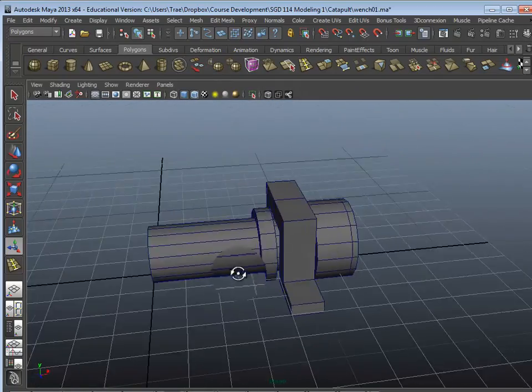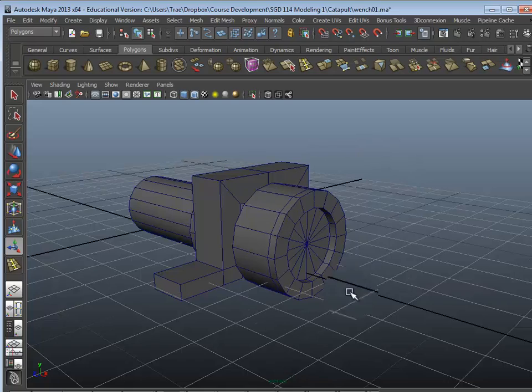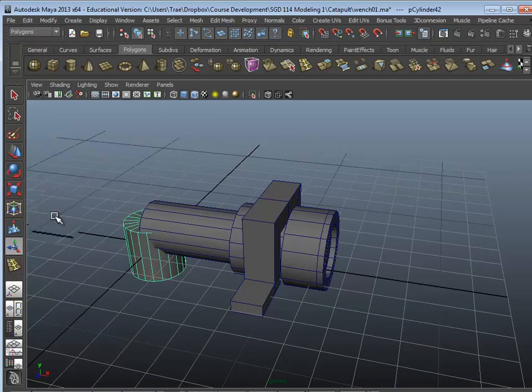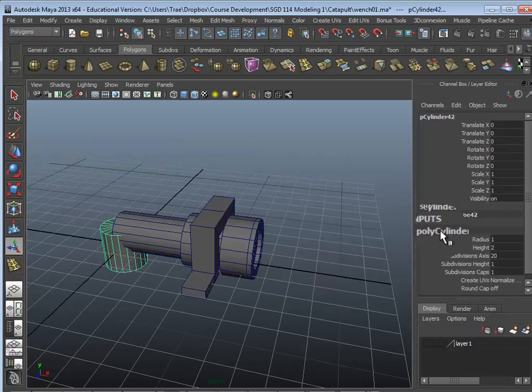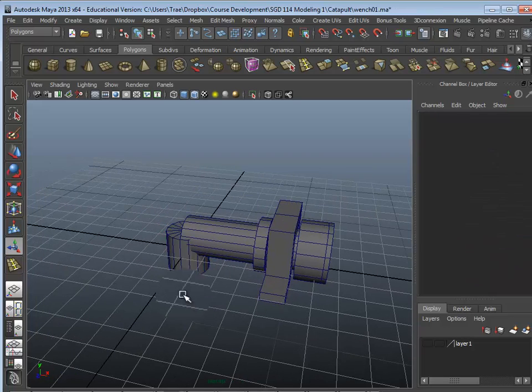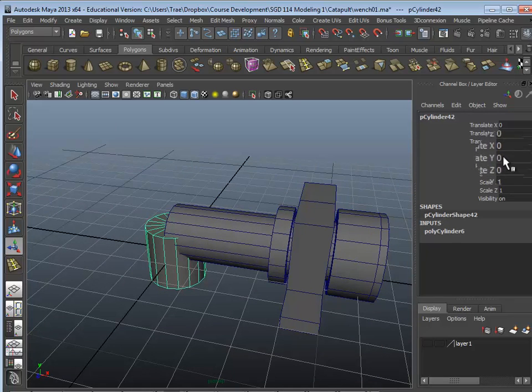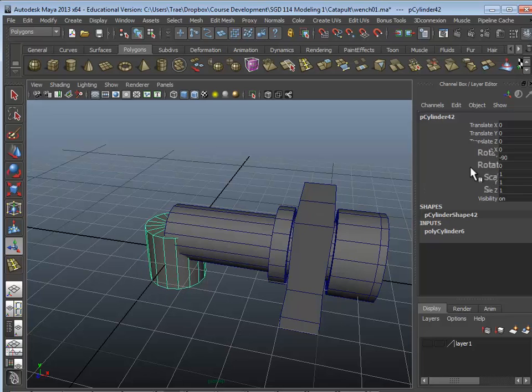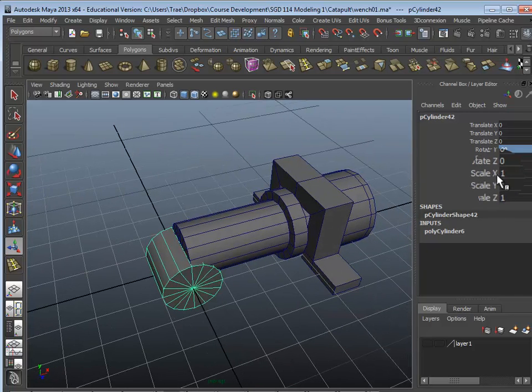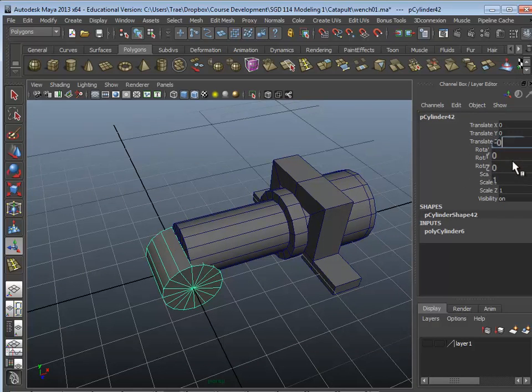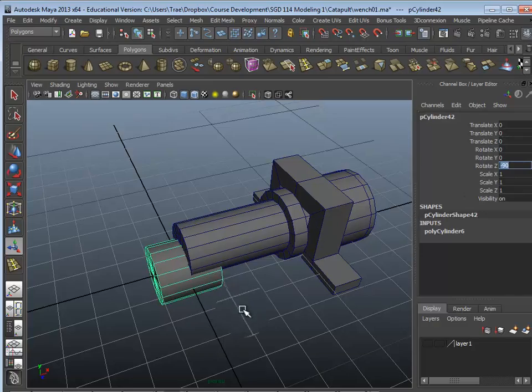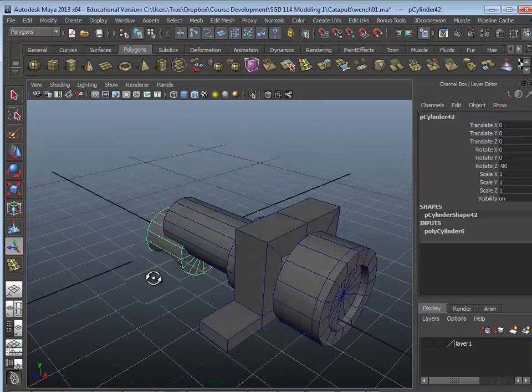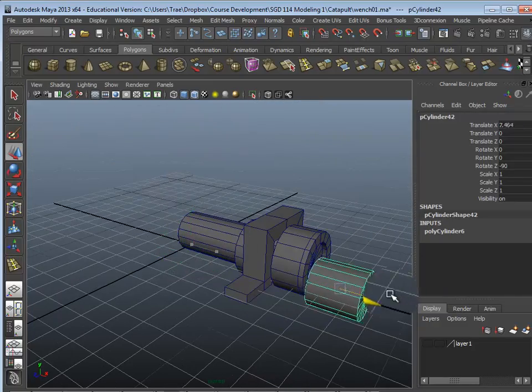So the next step we're wanting to do is create the actual gear cog, I guess you could say. So I'm going to do one more cylinder. And this cylinder, I want to make sure it's set to, say, 16 sides as well. Keep it kind of consistent. Go ahead and rotate it. Negative 90 on the Z. So there's our poly shape. Go ahead and move it over.